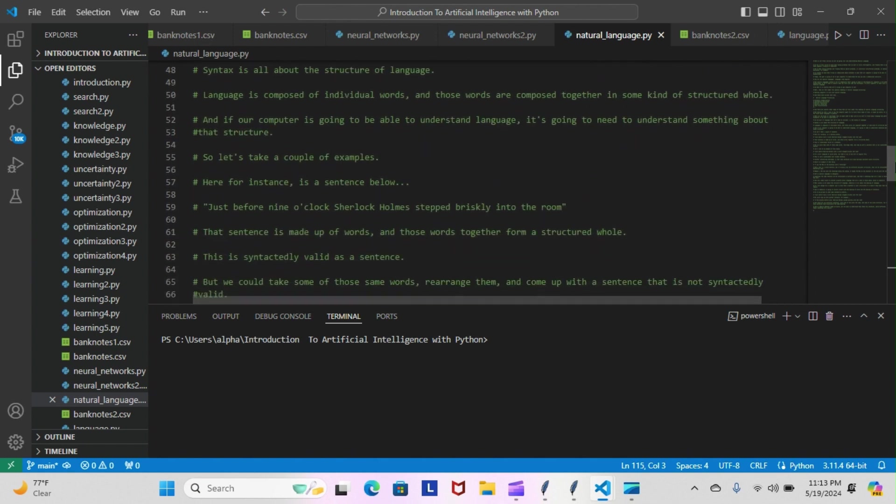Let's take a couple of examples. Here, for instance, is a sentence: 'Just before nine o'clock Sherlock Holmes stepped briskly into the room.' That sentence is made up of words and those words together form a structured whole. This is syntactically valid as a sentence.